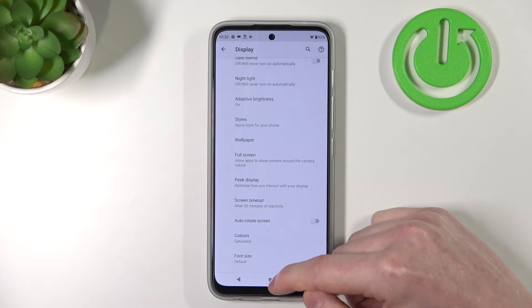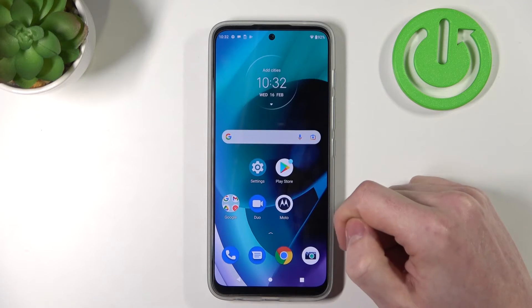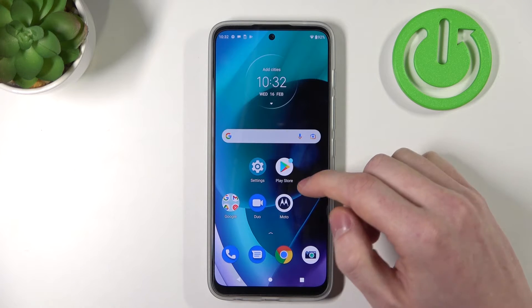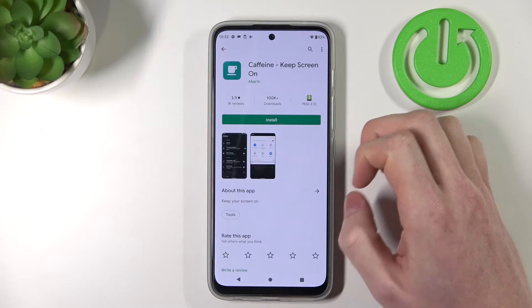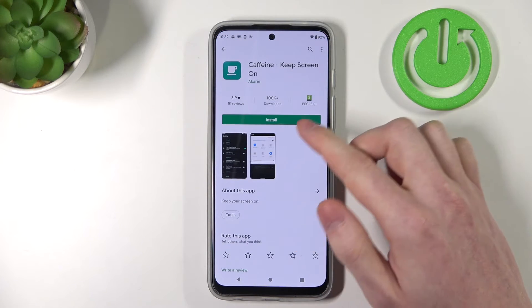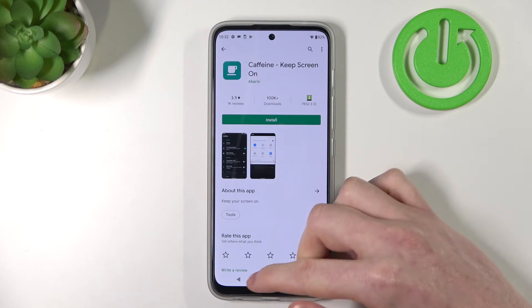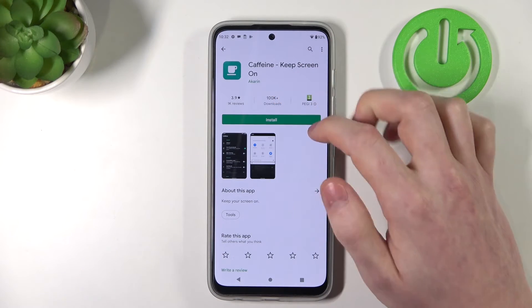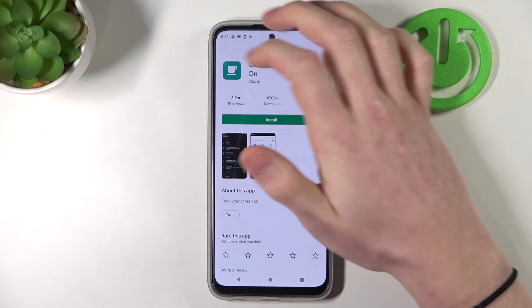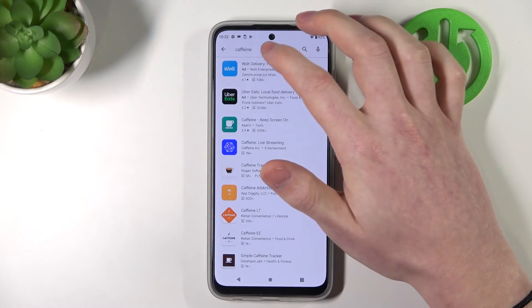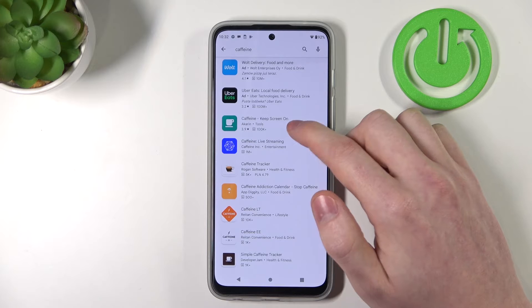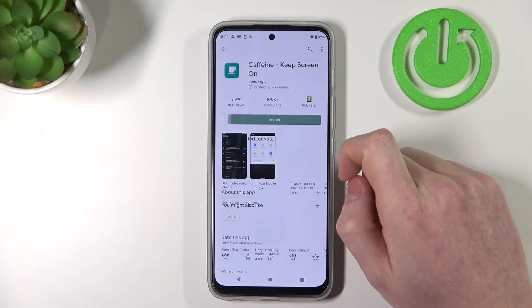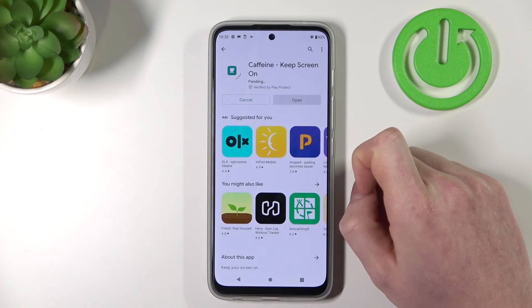I can show you how to do it with an app called Caffeine. First you go to your Play Store, then you need to find the Caffeine app like so. You need to install it.